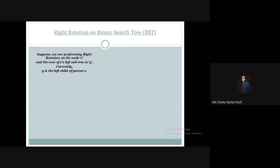Suppose I am performing right rotation on a node called x, just like in the previous tutorial. The left subtree's root of x is y. So currently I am performing right rotation on node x. The parent is x, the left child of x is y, and the root of x's left subtree is y.